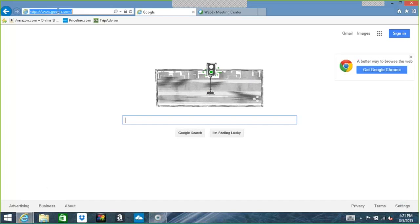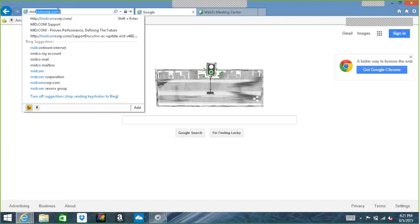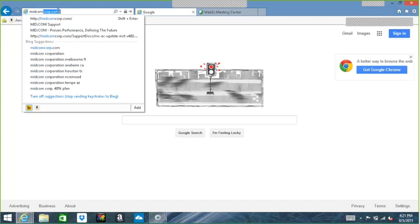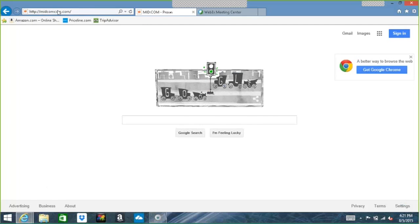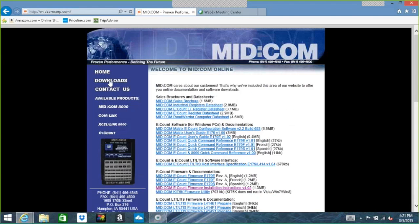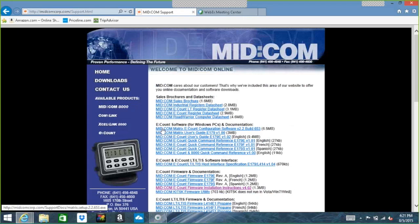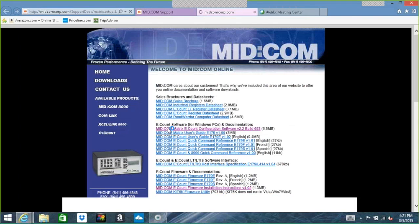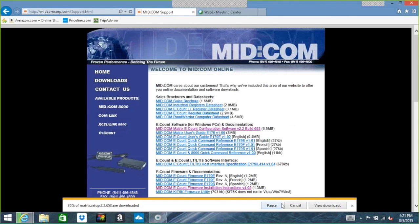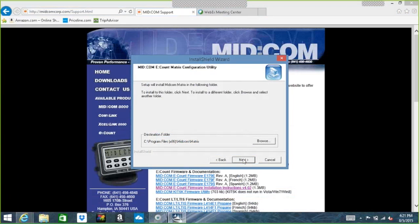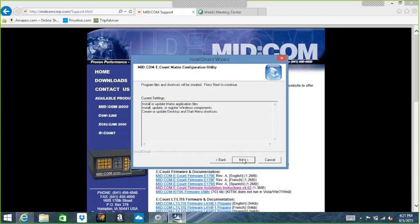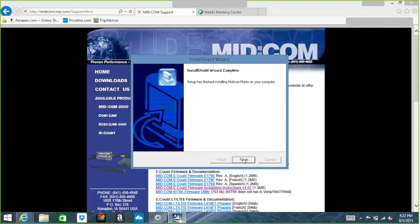So first thing I'm going to do is go to midcomcorp.com, m-i-d-c-o-m-c-o-r-p.com, and I'm going to choose the Downloads tab, and then the software I want is the MidCom Matrix e-count configuration software. So I click on that and then run it. It'll start to download.